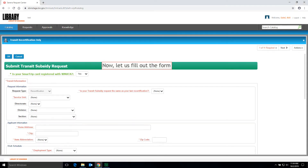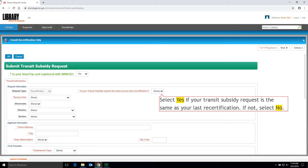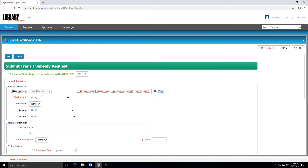Now let us fill out the form. To start, select Yes if your Transit Subsidy Request is the same as your last re-certification. If not, select No.